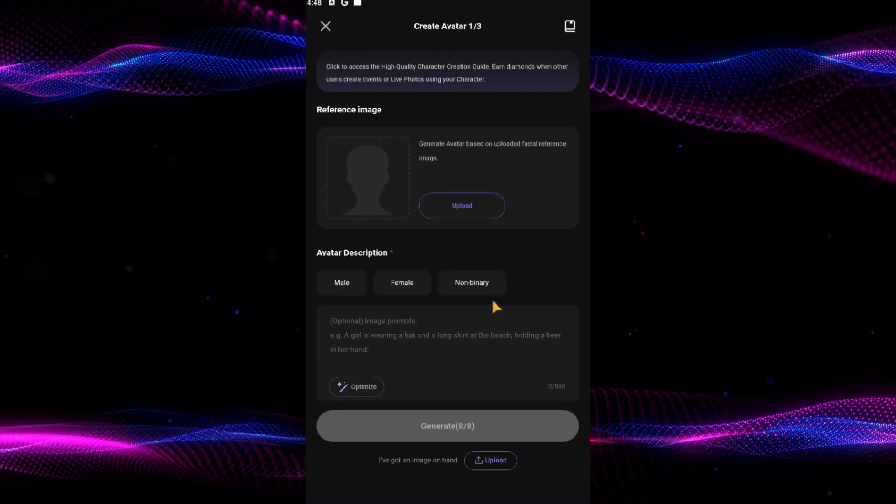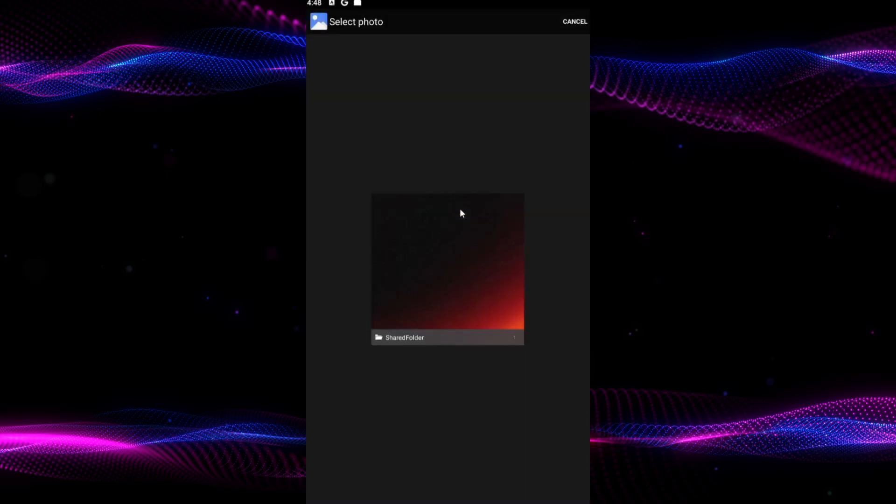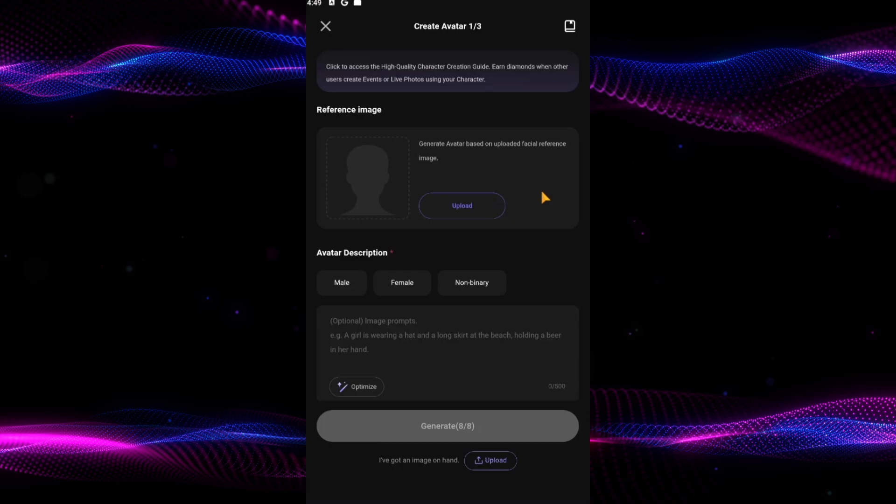Now let's start customizing your character. Begin by uploading a clear and detailed reference image, this will serve as the avatar for your character. If you don't have an image, you can use PolyBuzz's AI image generation tool to create one.